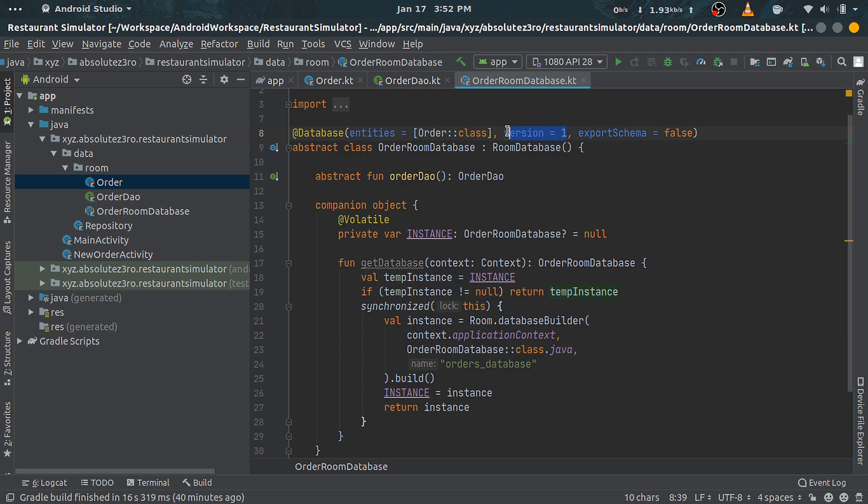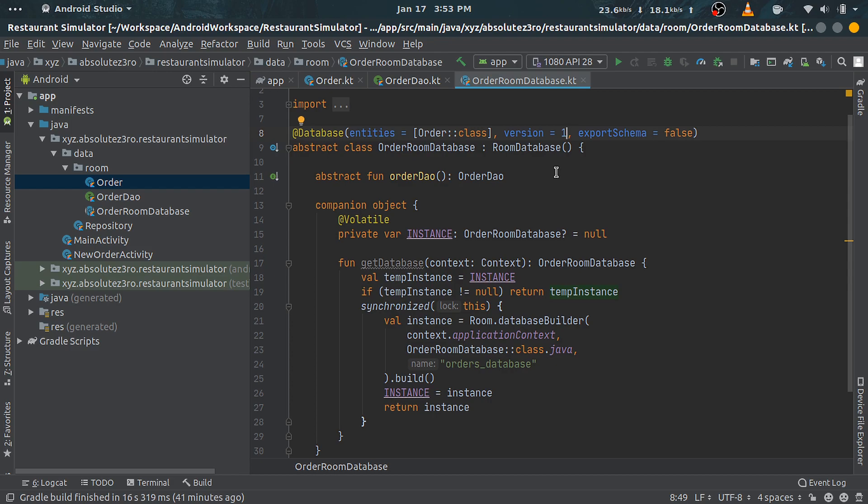Here you should set it to 1 as I have done, and remember to update it by one whenever there is any change in entity or schema. Otherwise, while compiling, it will throw an exception.